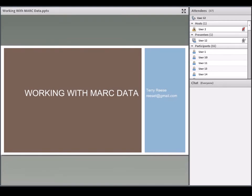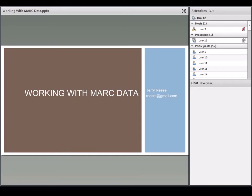The topic today is primarily working with MARC data — specifically binary MARC data and how you can do lots of things with the files. I'll primarily cover breaking, making, splitting, using the comparison tools, merging data, and then validating records, since vendor records definitely need validating.